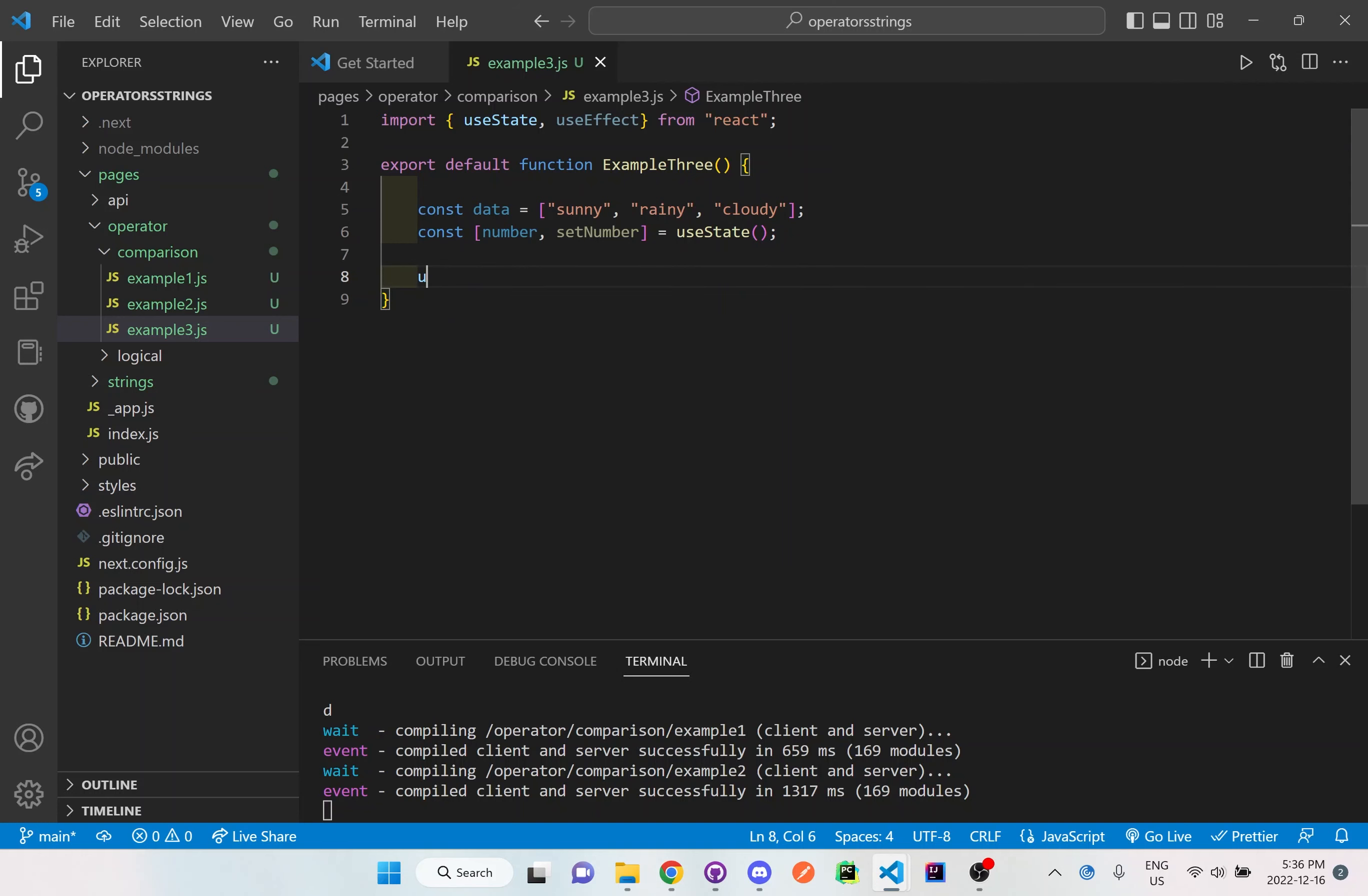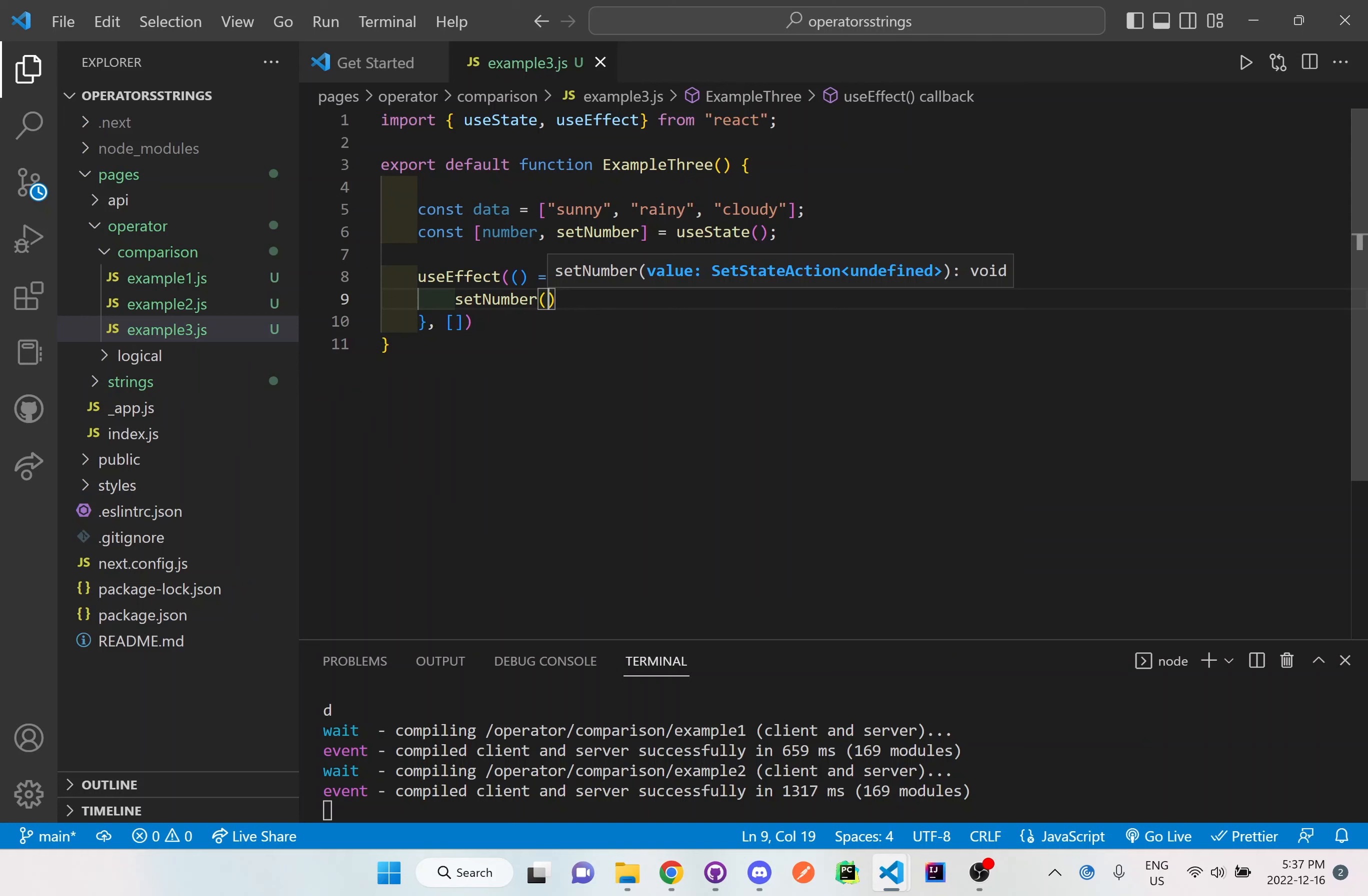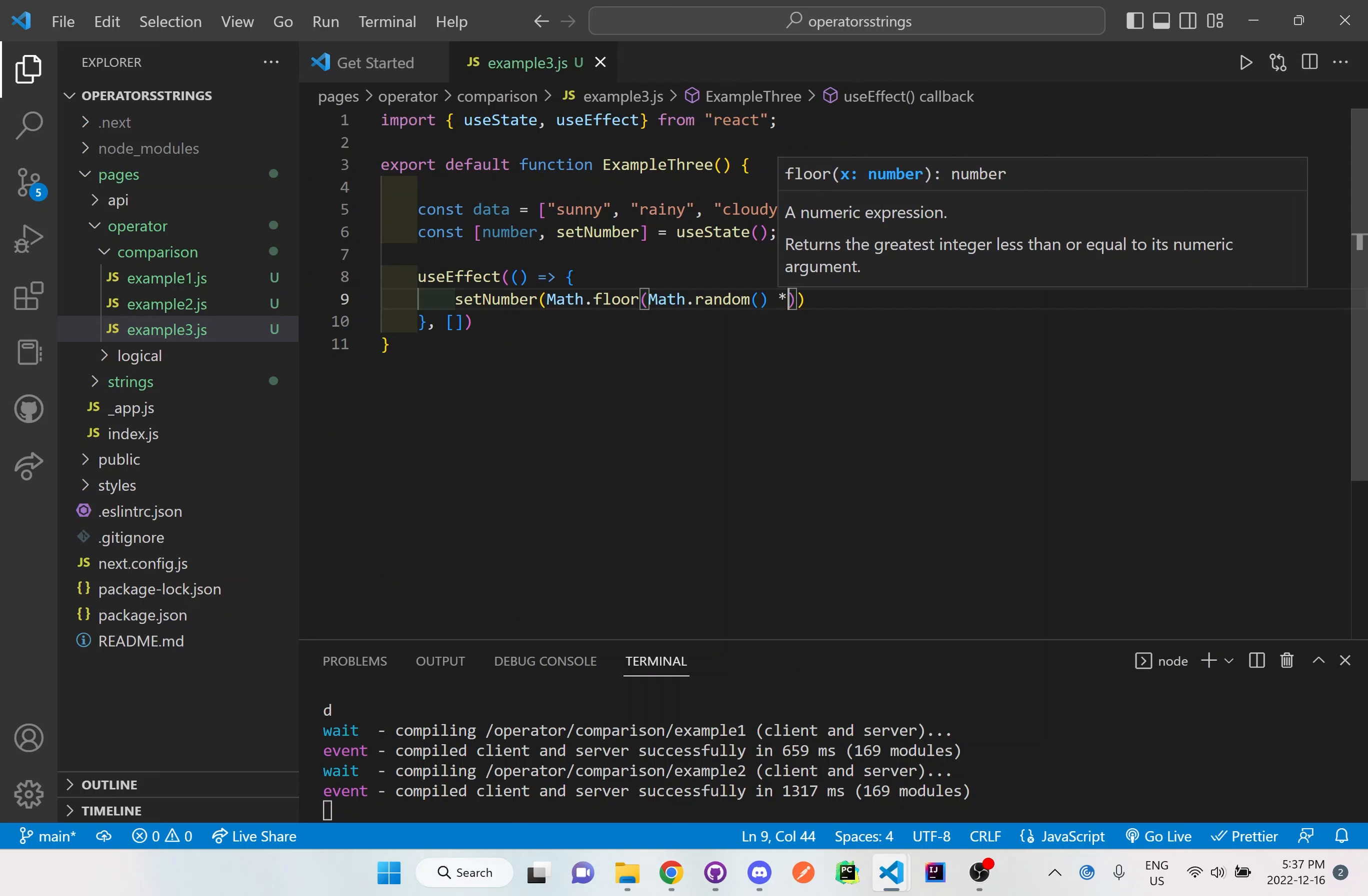I want to use a useEffect and in this useEffect I'm going to be generating some sort of random number in order to grab a certain position in the data. So what I want to do is I need to at the end of the useEffect put these square brackets so I know that it only renders once to generate the random number. So I'll set the number to Math.floor and then also Math.random and I'll multiply by 2 so then it can only go up to position value of 2.